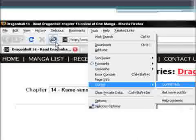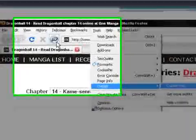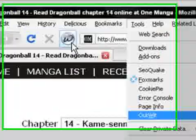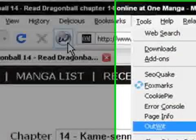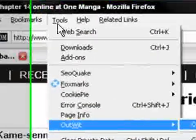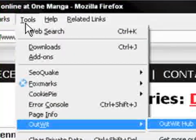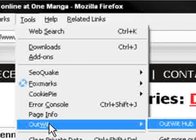Now, launch OutWit Hub. To do this, click on the crystal ball with the W inside. If you can't see it, select Tools, then OutWit, and then OutWit Hub.